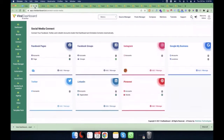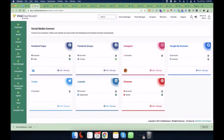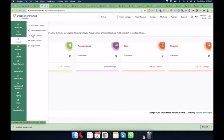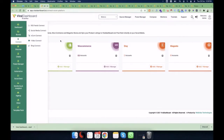After you connect your brand, go to the Connect tab. In the RSS Feeds tab you can connect your RSS feeds. In the Social Media Connect tab you can connect all your social media: Facebook pages, groups, Instagram, GMB, Twitter, LinkedIn, and Pinterest. From the Ecom tab you can connect your Shopify, WooCommerce, Etsy, and Magento stores.